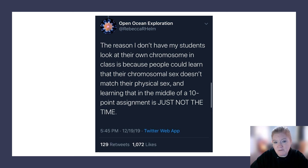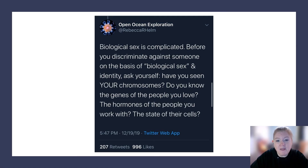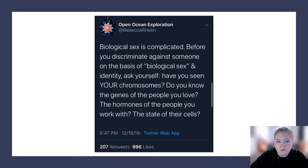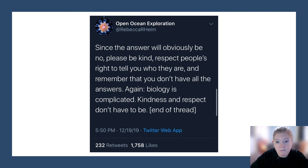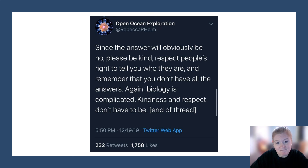Learning that in the middle of a 10-point assignment is just not the time. Biological sex is complicated. Before you discriminate against someone on the basis of biological sex and identity, ask yourself: have you seen your chromosomes? Do you know the genes of the people you love? Do you know the hormones of the people you work with? The answer will obviously be no. Please be kind, respect others' right to tell you who they are, and remember that biology is complicated — but kindness and respect don't have to be.